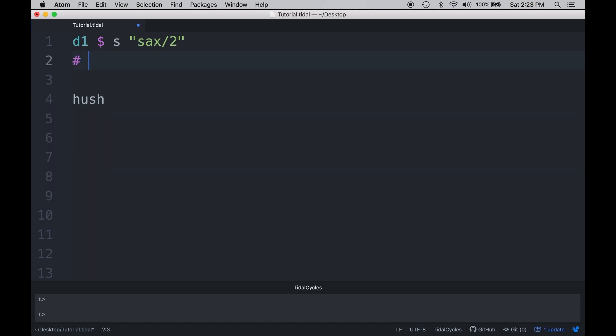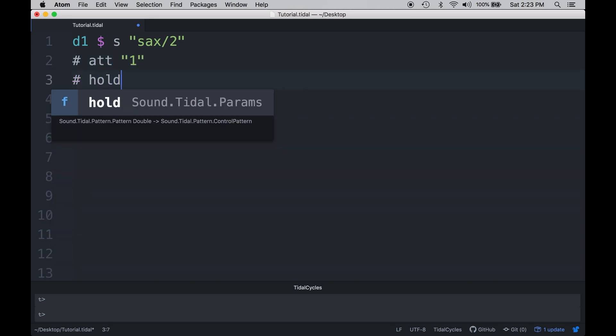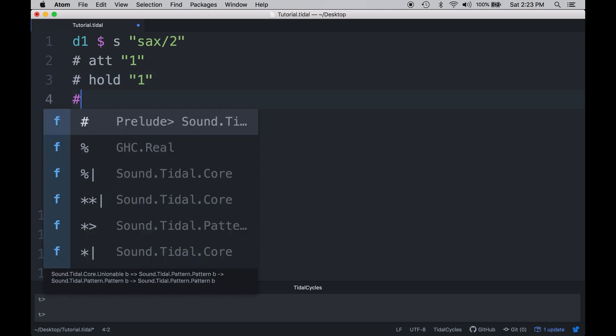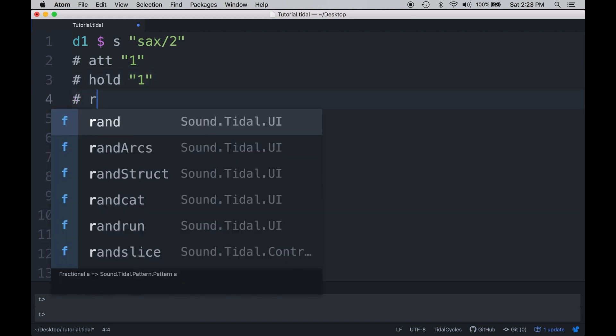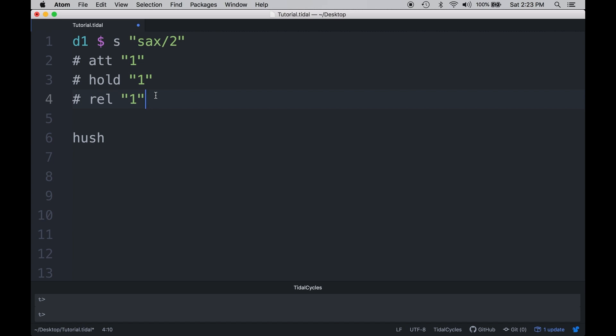So we're going to go ahead and do that by hashtag attack. And I'm going to give it a setting of one. Hashtag hold, I'll give that a setting of one, and then hashtag release, I'll also give that a setting of one. So just before I play this, what we're really saying is that we have one second of attack, which means that the sound is going to grow from silence to full volume over the course of a second. Hold is going to hold that full volume out for the duration of a second. And then the last parameter, release, is going to release the sound from full volume back down to nothing. And when we play it, it sounds like this.